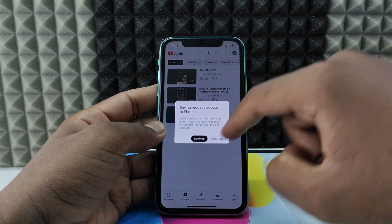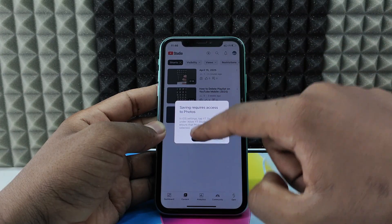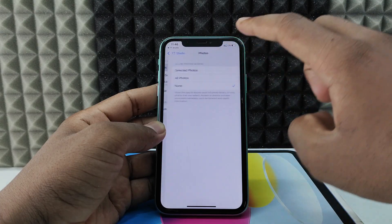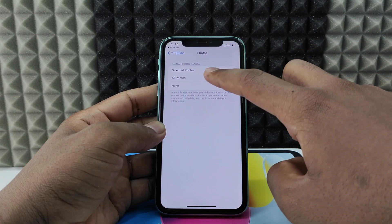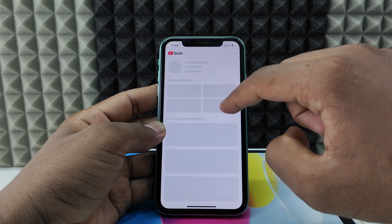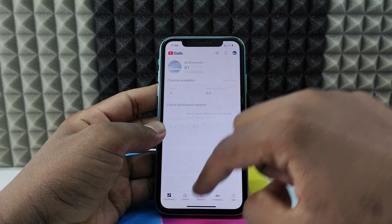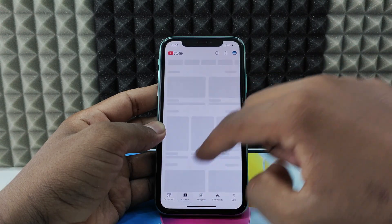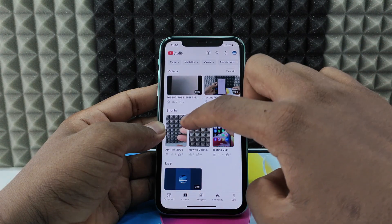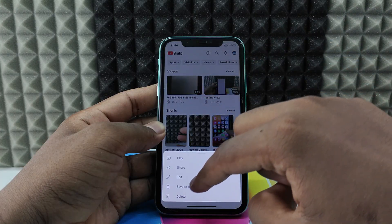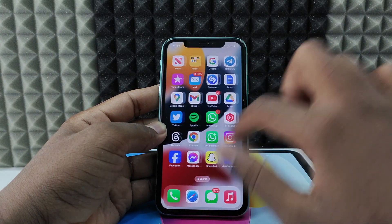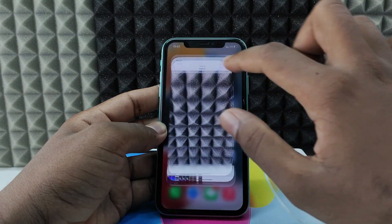It will ask for permission for camera roll — click Settings, open Photos, and select All Photos, then go back. Now click the three dots again and Save to Device.